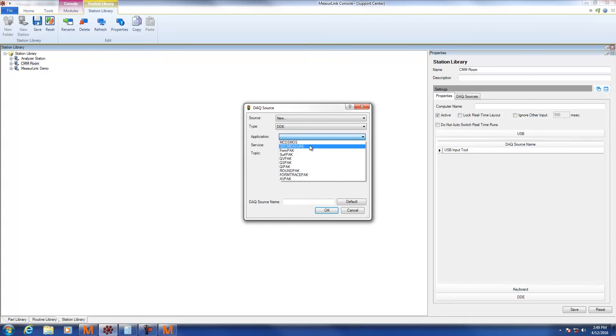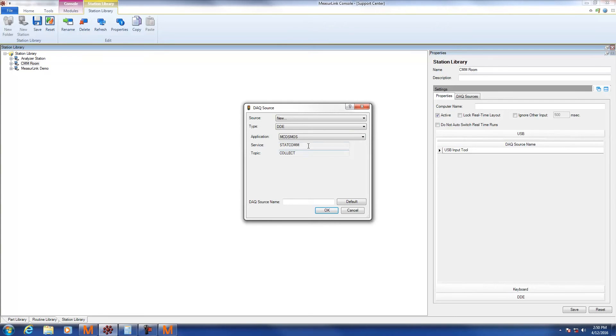If you're using an older software like GeoMeasure, select it now. The service and the topic are going to auto-populate. If you're satisfied with these settings, please hit the default button. This will create the DAQ source name, and then hit OK.